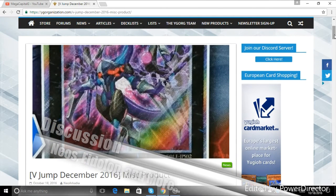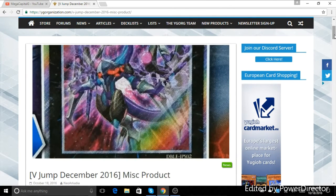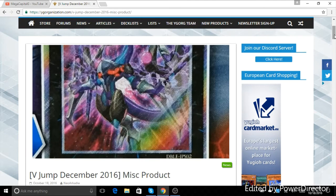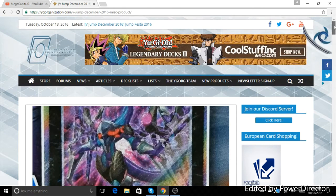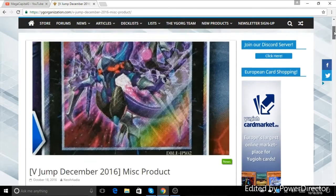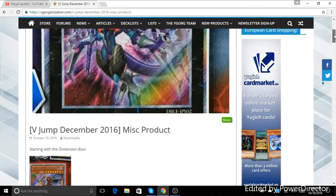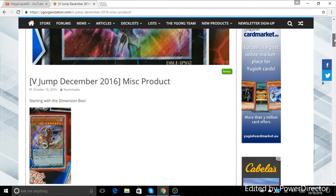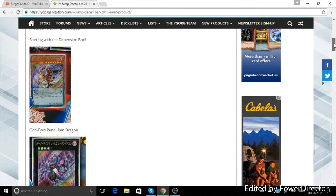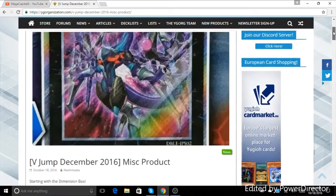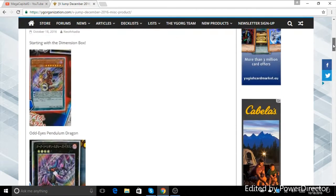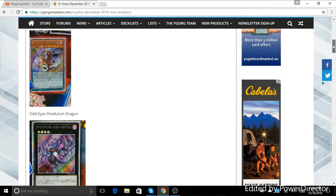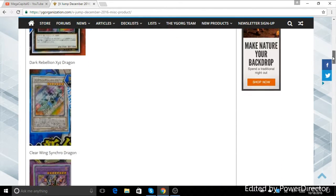What's going on YouTube? This is ParkerLad88 coming to you with another video. Today I want to do a discussion video talking about some of the new cards that have been announced on YGO Organization for various products, this new Dimension box that the OCG is getting and their anniversary pack. So let's go ahead and get started talking about some stuff.